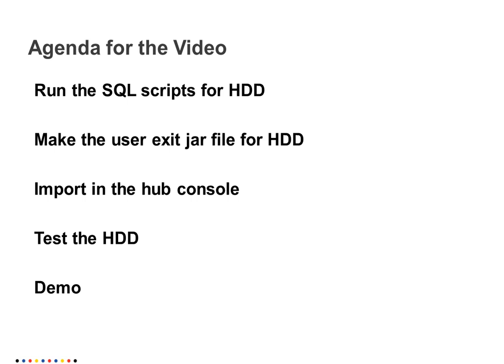Initially we need to run SQL script for HDD that creates the repose external hard delete detection repose table where we can store the details of our stage tables with respect to the source system. Then we need to make a user exit jar file for HDD, import this jar file into MDM hub console, and then test the HDD.